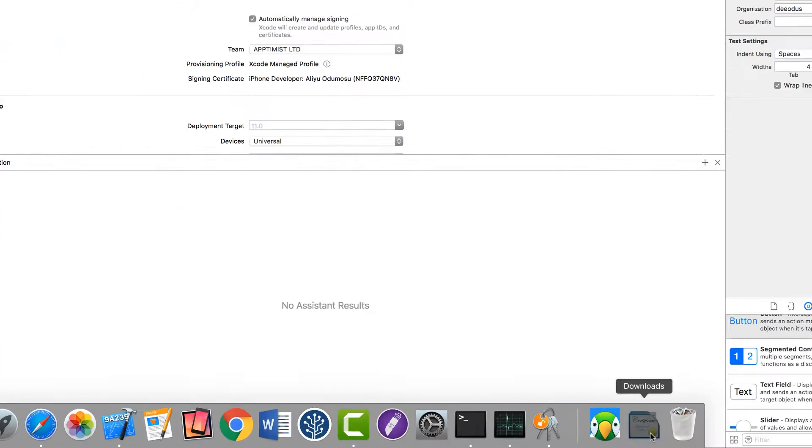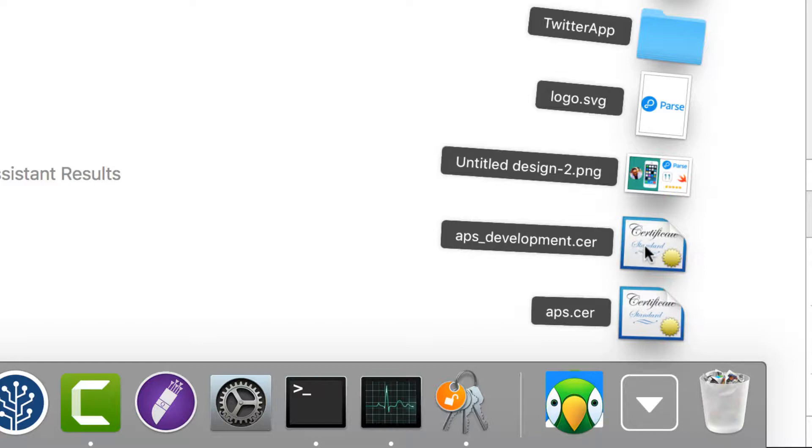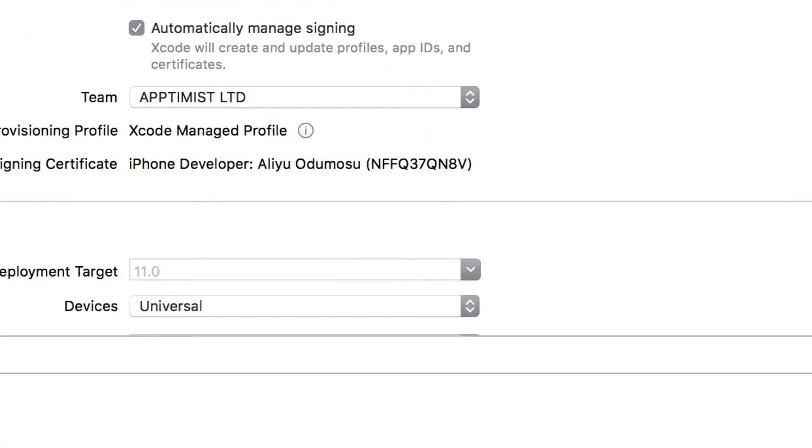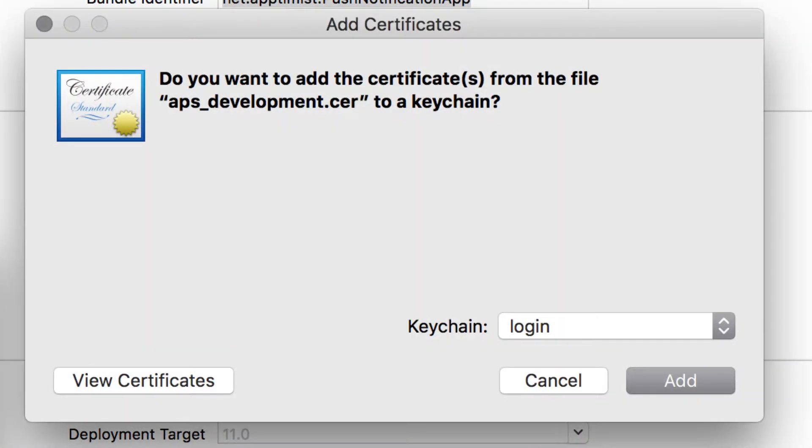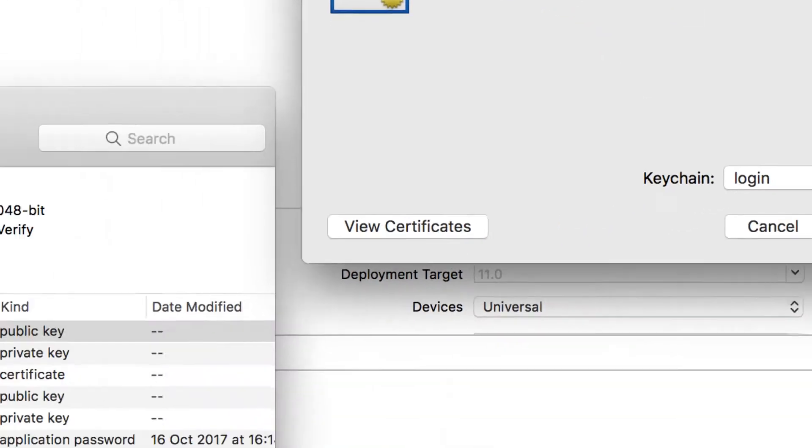So now that we've downloaded the file, every time you download this .cer file, you need to actually launch them. So I'm going to click on the one that says APSDevelopment.cer. By clicking on it, it's going to ask you if you want to install it. Do you want to add certificate from the APS.cer keychain? So I'm going to click on Add.